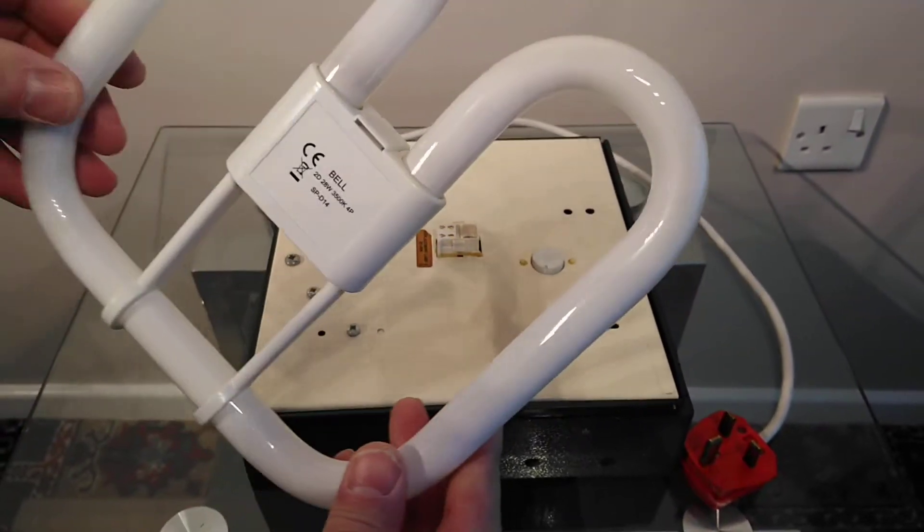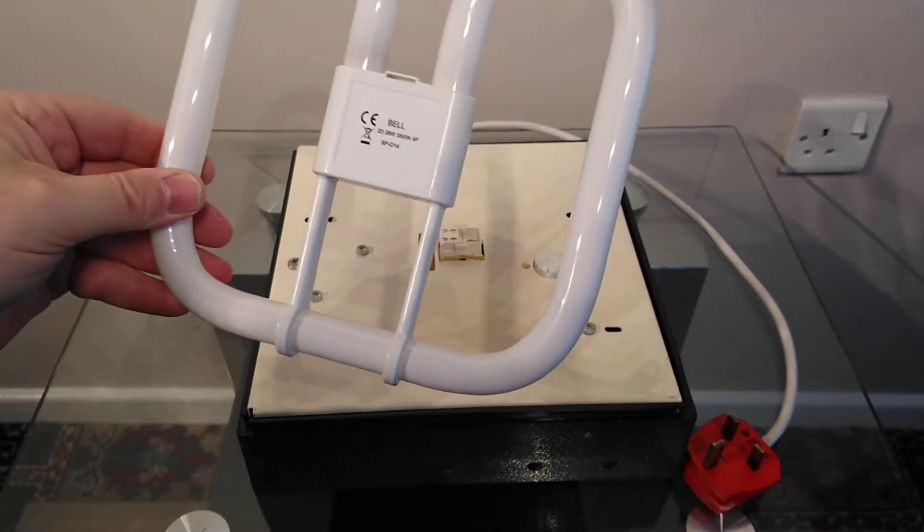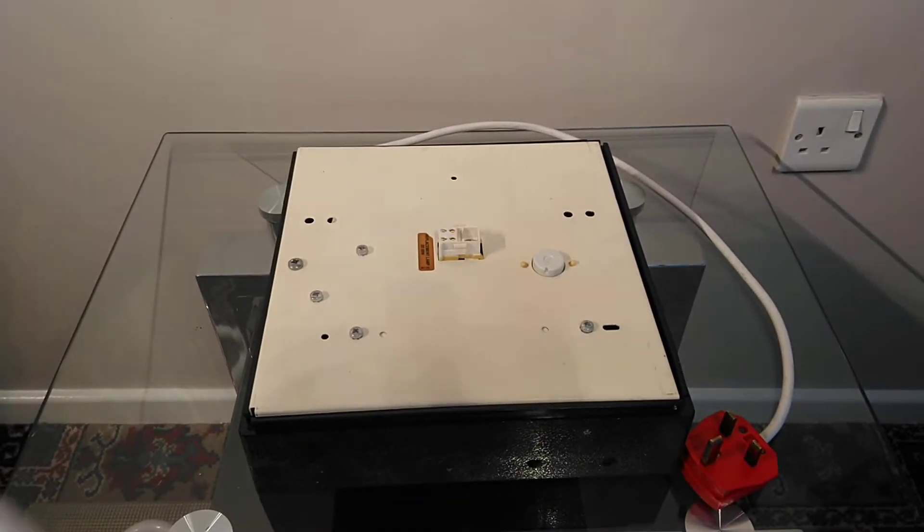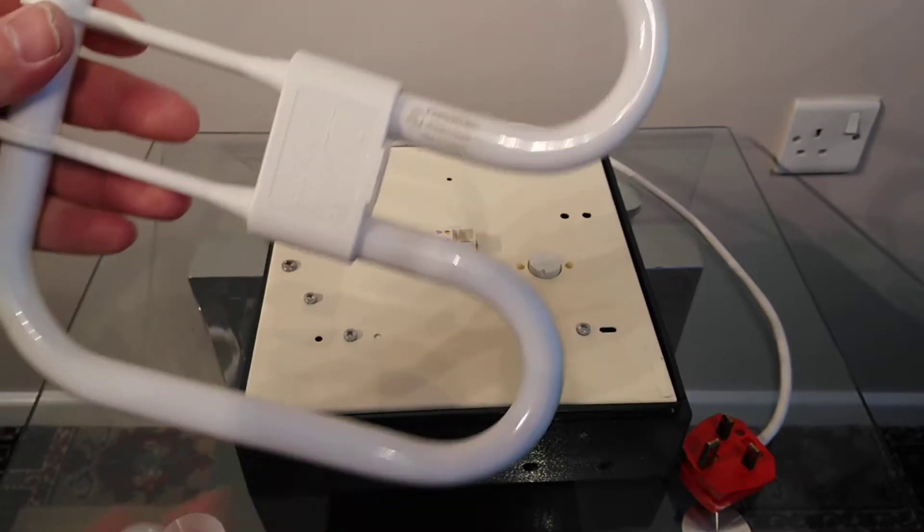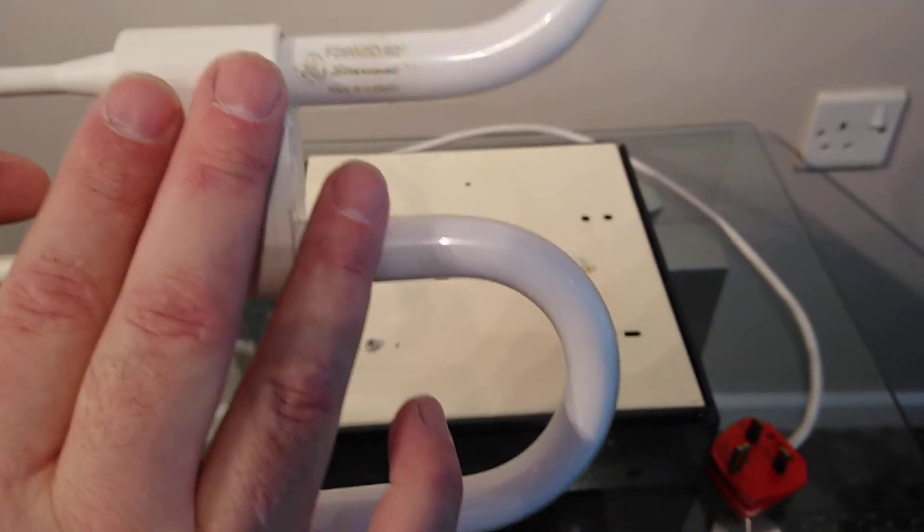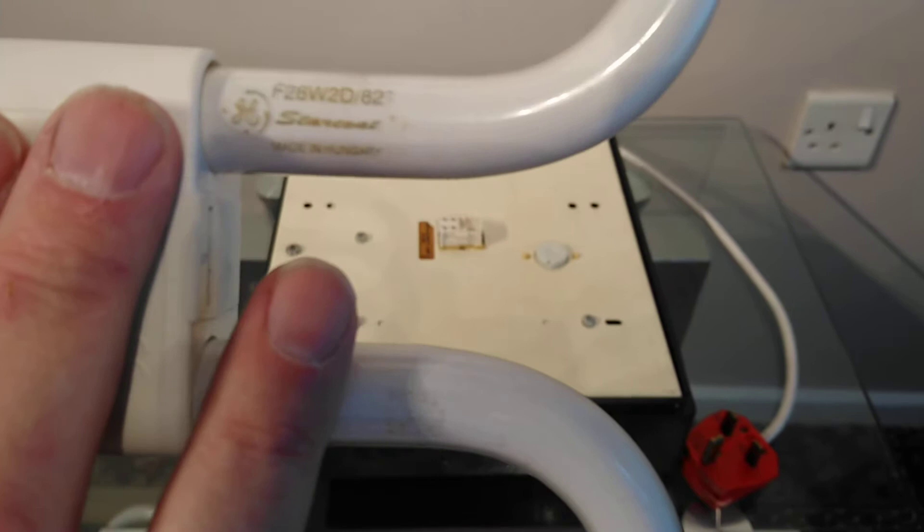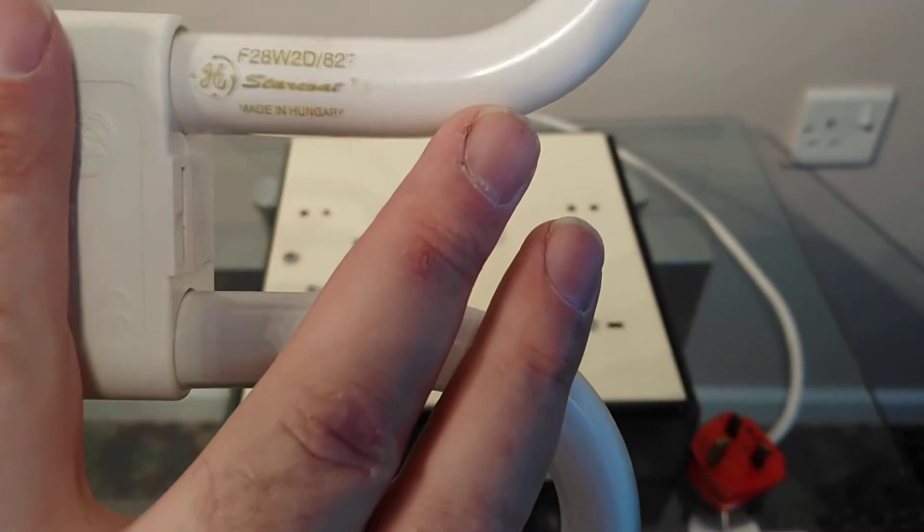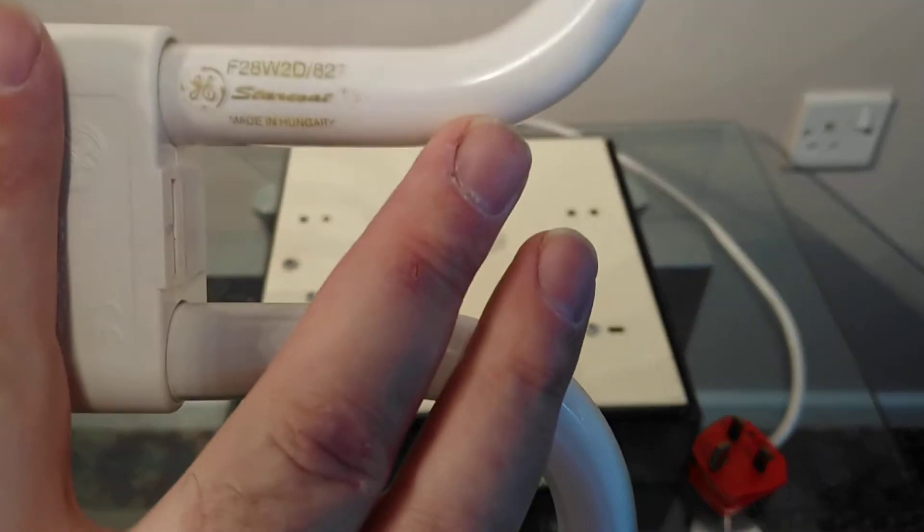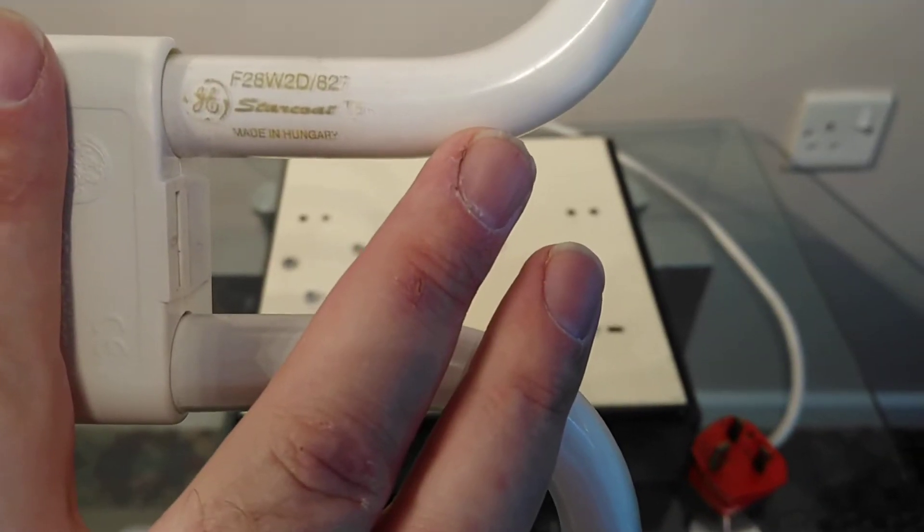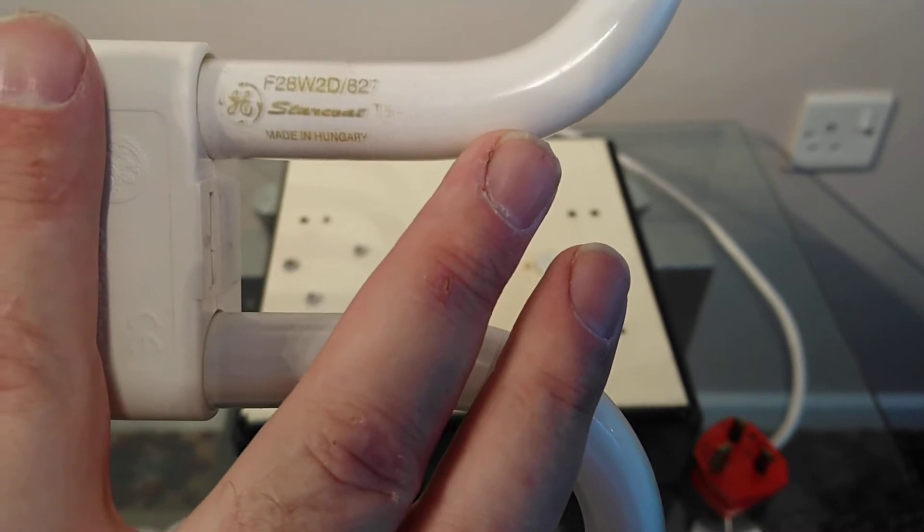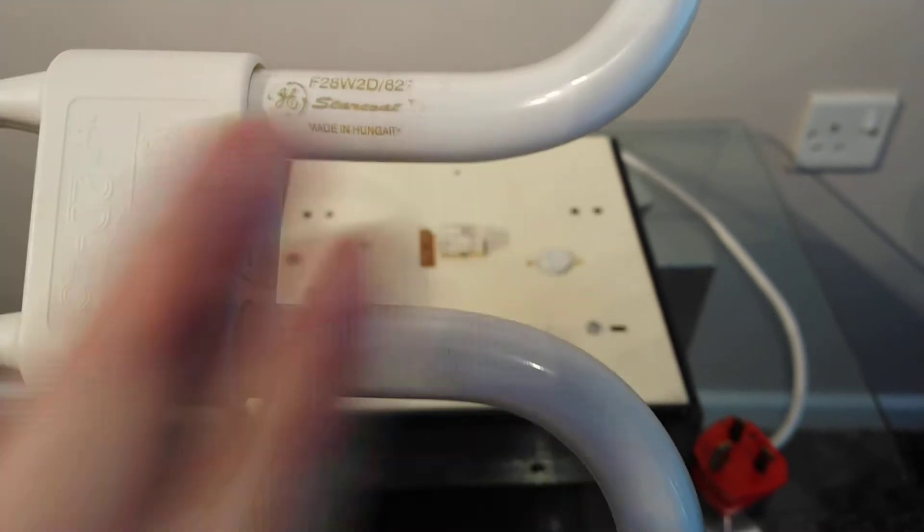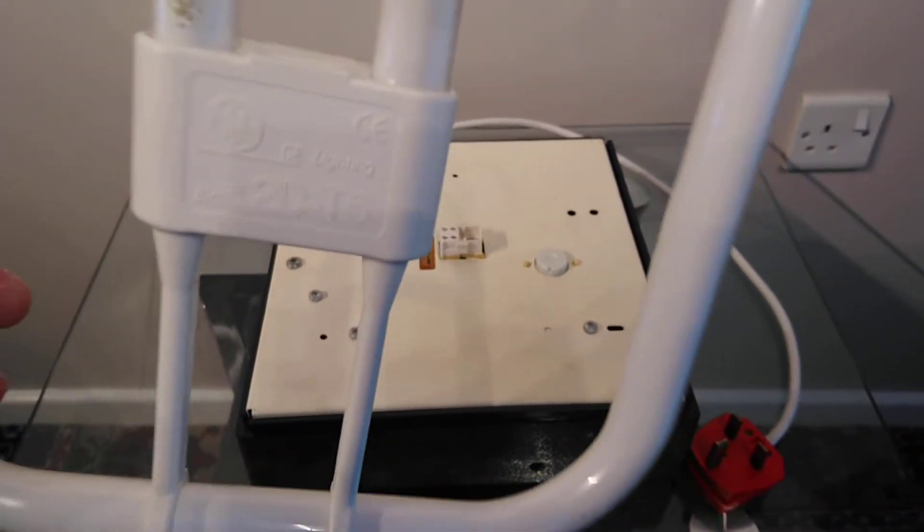I believe this is a T6 tube. The reason why I know that is because I also have, out of one of my other fittings, a GE fitting. This one, if I can get this in focus, this is a General Electric F28W 2D 827 Supercoat made in Hungary.